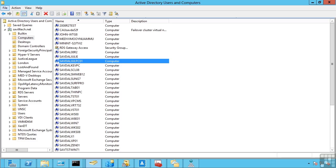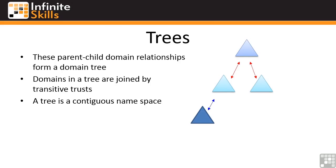We also have the concept of trees. In the past, prior to Active Directory, you could manually create trust relationships between different domains. However, those domains still had their own separate configurations and weren't really joined in any way. With Active Directory, when you create a new domain and specify a parent domain, it becomes part of that domain's tree. It has a contiguous namespace.